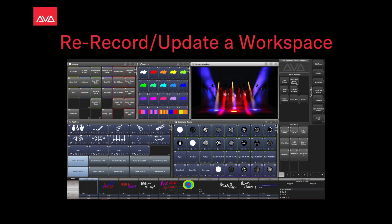Hey everybody, welcome back to Mission Control for a quick tips video. In this video we're going to talk about re-recording and updating Workspaces in Workspace.